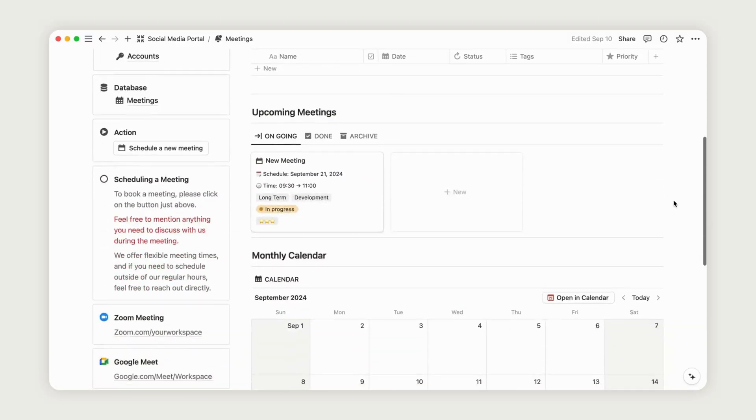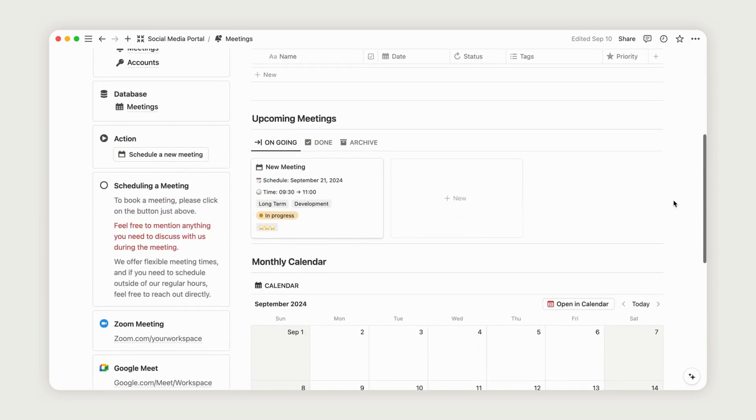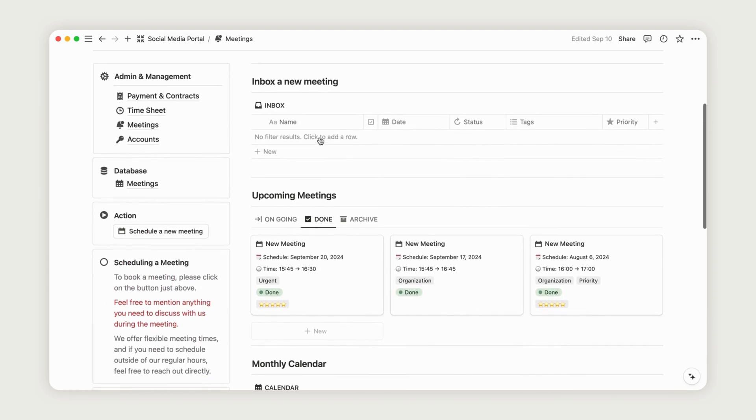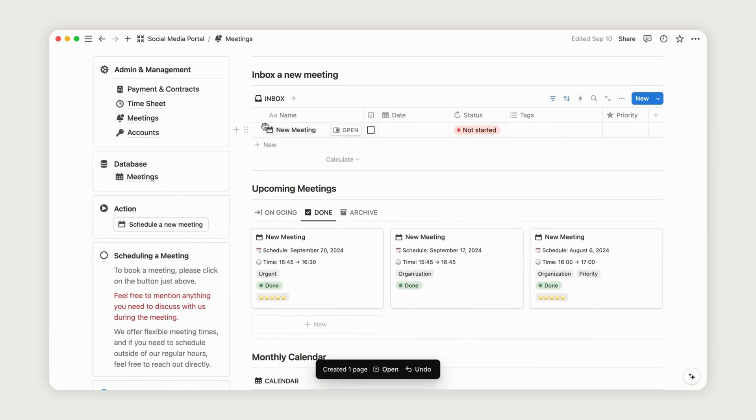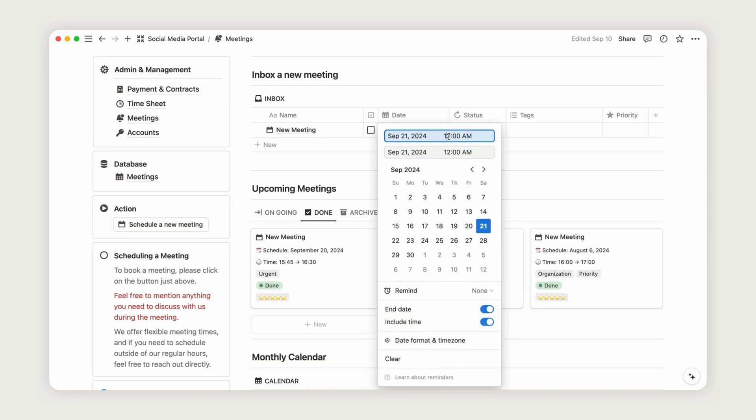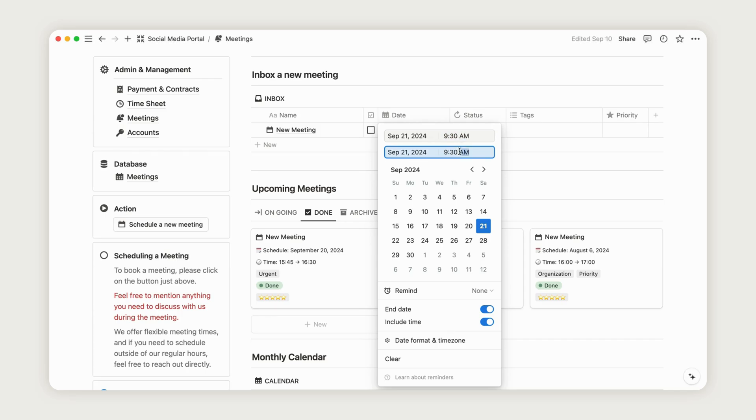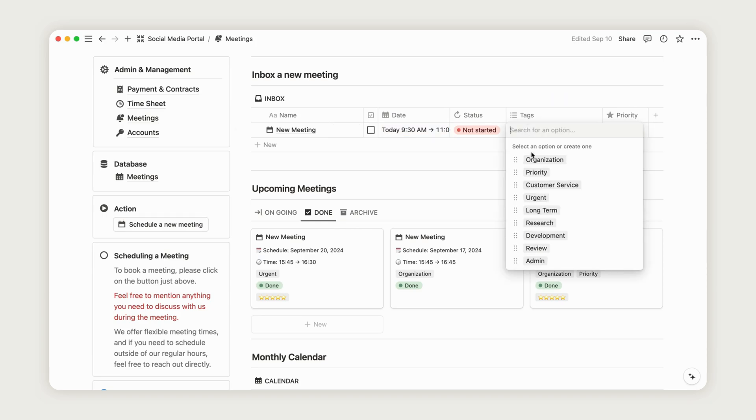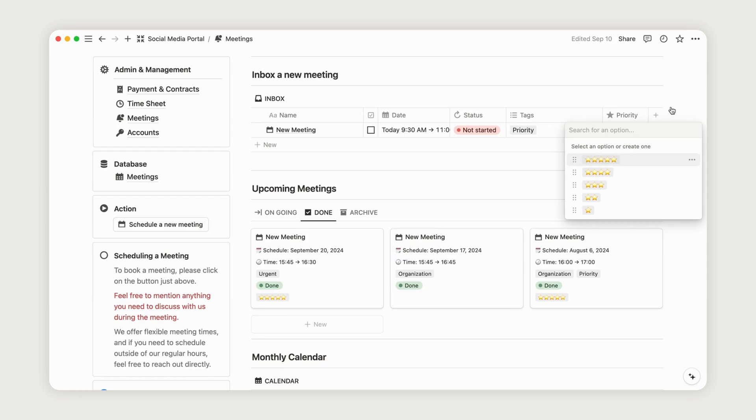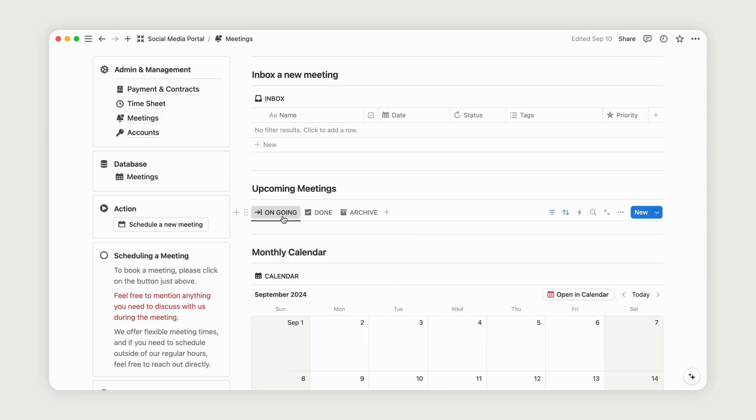The Meeting section is used to schedule appointments with your clients. To schedule a meeting, click the Action button on the left. A new line will then appear in the Inbox section, allowing the client to select a date based on your business hours and the times set on the introduction page. Be sure to add an end date and include the time option. Tags indicate the nature of the meeting, and the Priority property lets you rate the meeting from Not Important to Very Important. Click the checkbox to move the meeting from the Inbox to the Regular View. Below, you'll find a board displaying all your upcoming meetings and a monthly calendar.